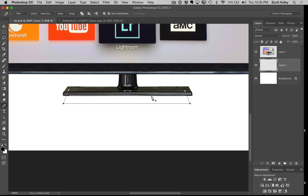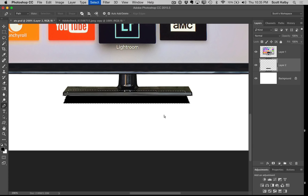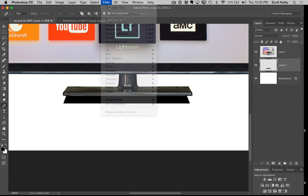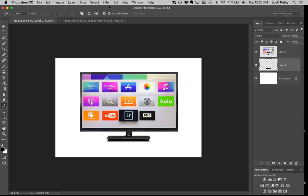Now you can turn this into a selection by just pressing command return on Mac or control enter on a Windows PC. Now I could just fill this with black and blur it and you could say well there's your shadow, but let's take it up a notch.